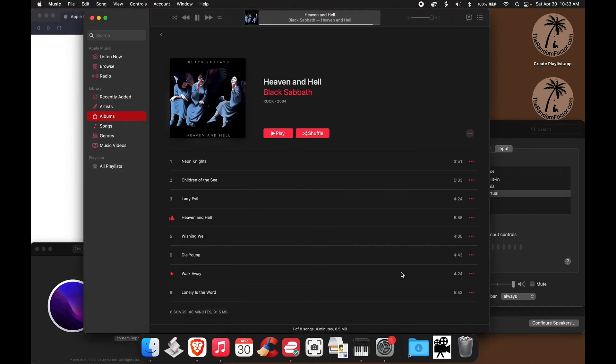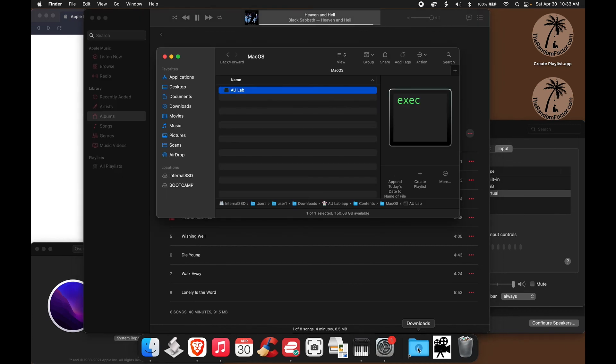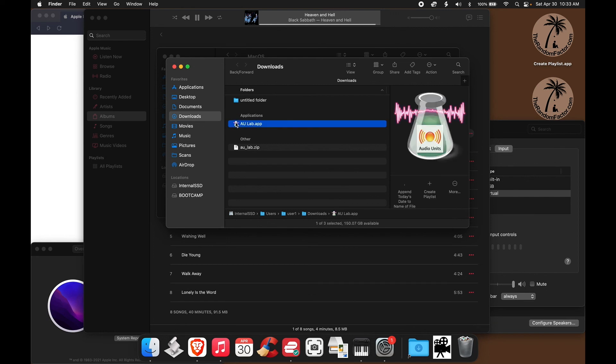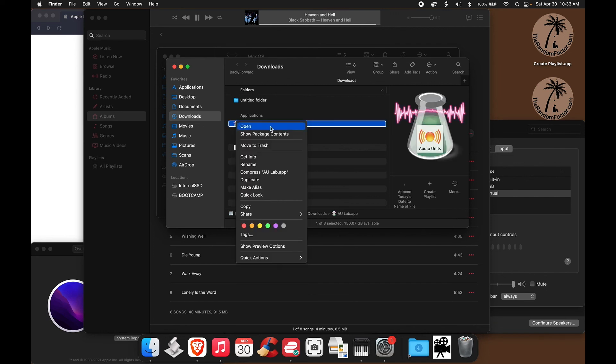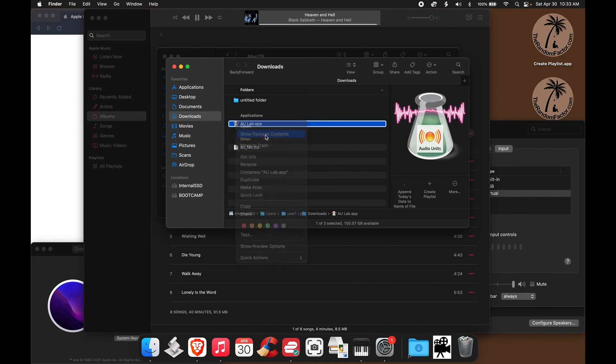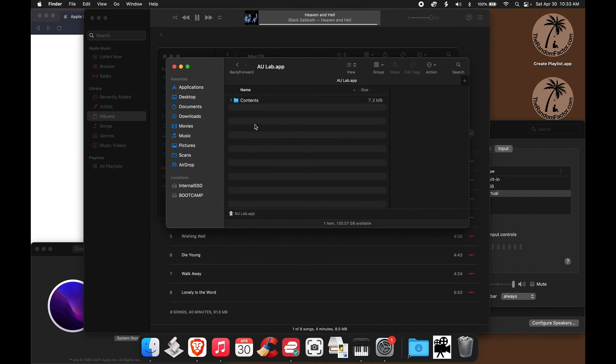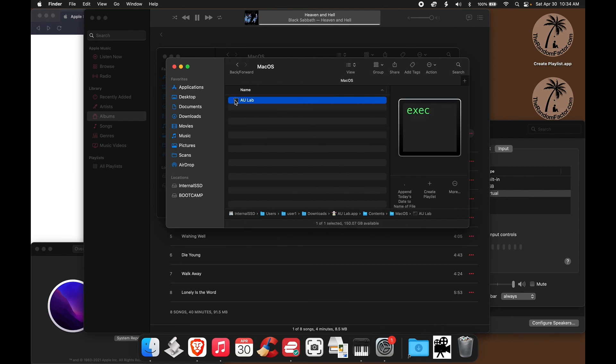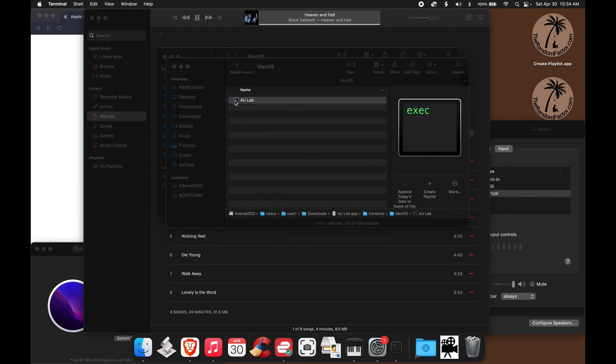Okay. So let's go back to the Downloads folder, which is where I put AU Lab. So again, do a two finger tap to show the contextual menu. Then choose Show Package Contents. Then click on Contents. Then click on macOS. And then double click the AU Lab executable file.